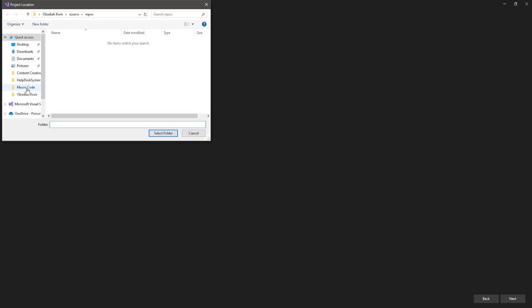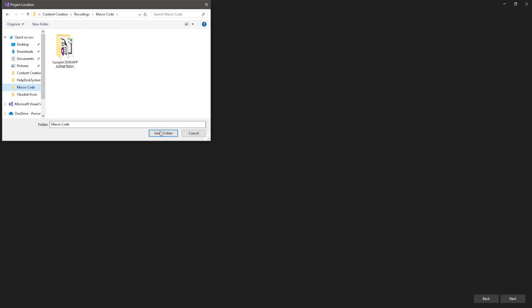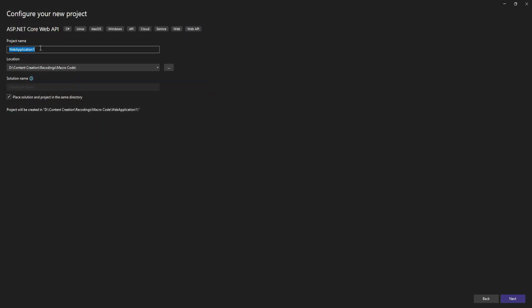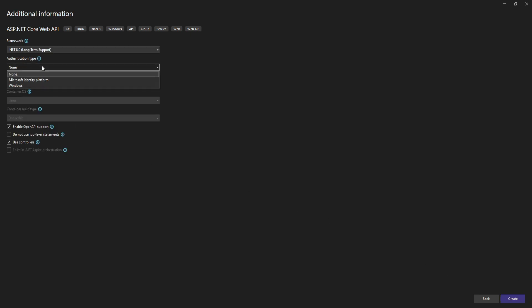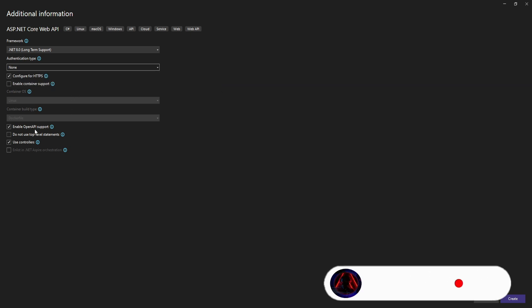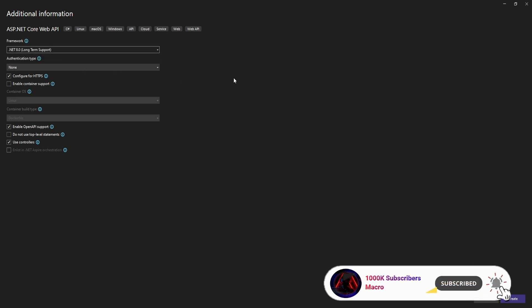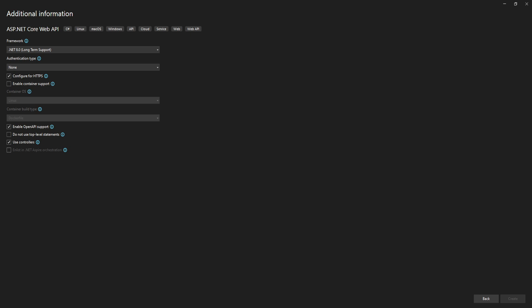I'll choose my folder and give the project the name 'RateLimitingAPI'. Then I'll choose 'None' for authentication, enable OpenAPI support, and use controllers. I'm using .NET 8, so I'll click Create and have my API created.